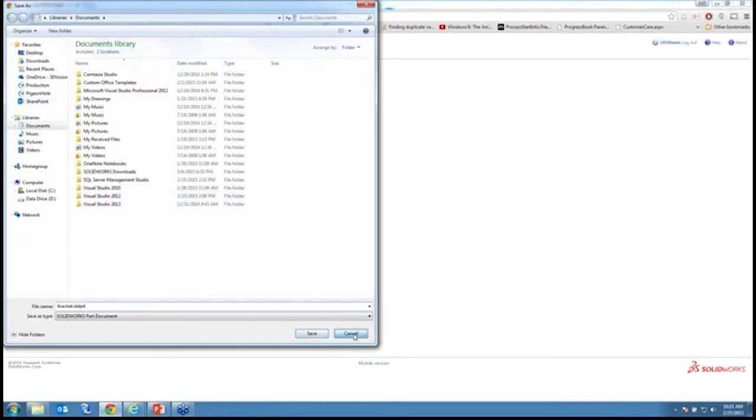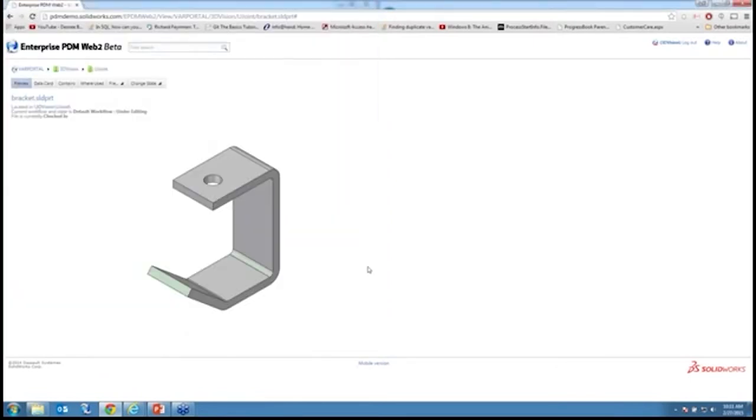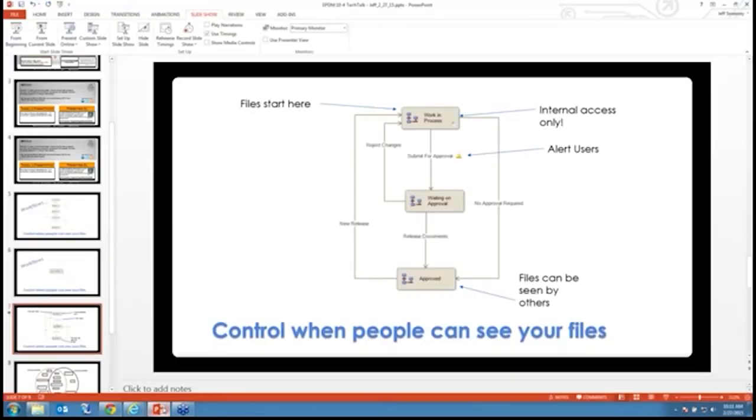Depending on the user, some users might have the ability to check out files, undo checkouts, download, and delete. You can also give some users the ability to change state — move files from one state to another. If I click on the bracket and go back to this file, this hyperlink gives me the ability to download the file. As you'd expect with a typical browser download, I can do a save-as and save it on my desktop or wherever. That's a pretty nice tool — keep an eye out for it, it's going to be released sometime soon.